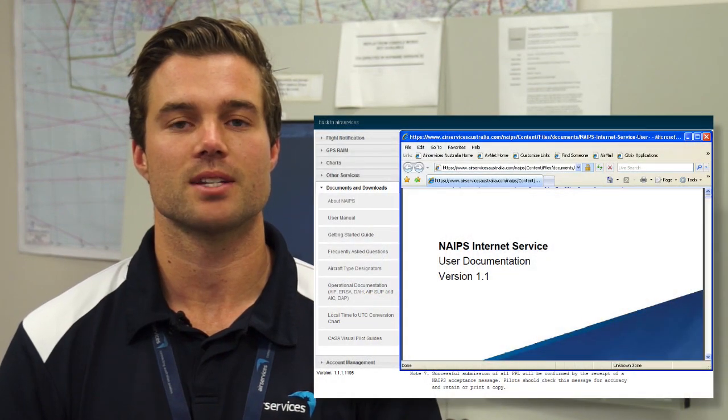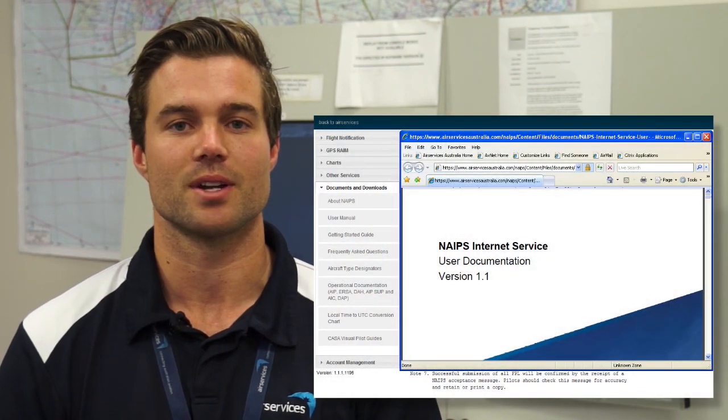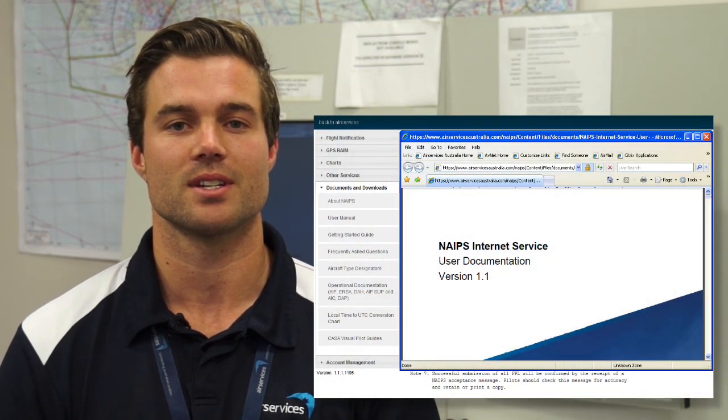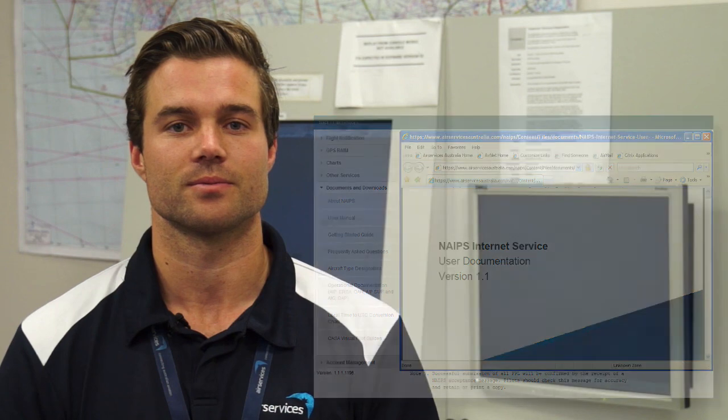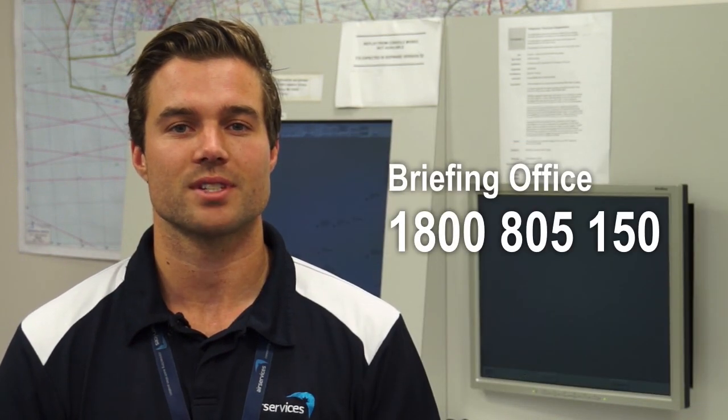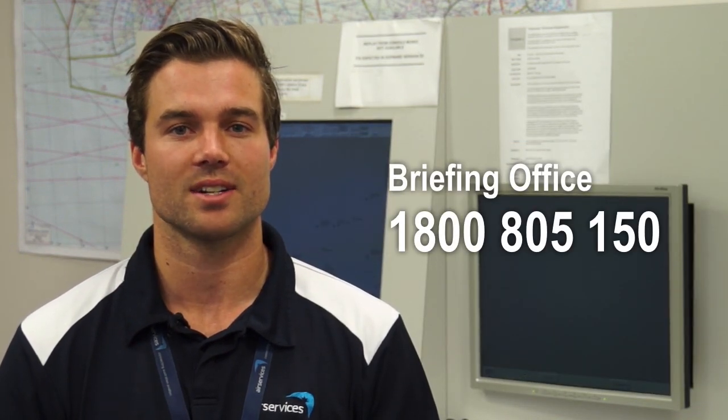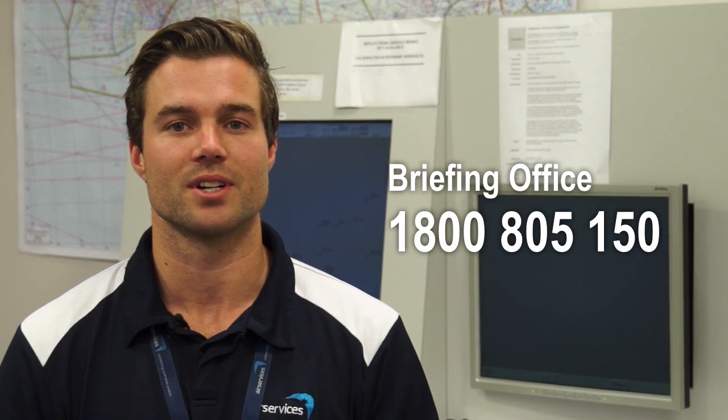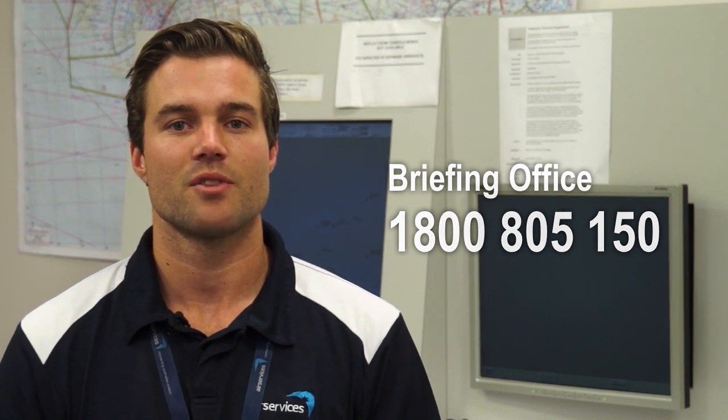We hope you found today's video helpful. Further information can be obtained from the NAIPS Internet Service User Manual, which is located in the Documents and Downloads section. If you have any questions, please call the Briefing Office on 1800 805 150. If you have any feedback or would like to see an educational package on a certain topic, please fill out the Contact Us form which is located on the Air Services website under Contact Us.